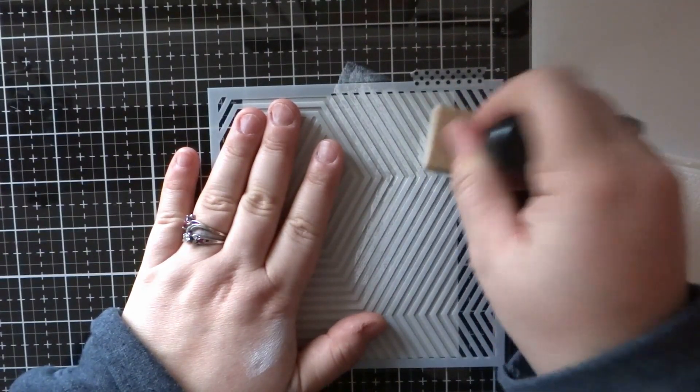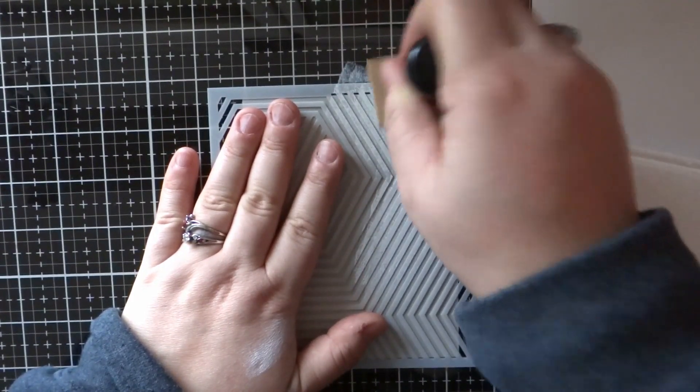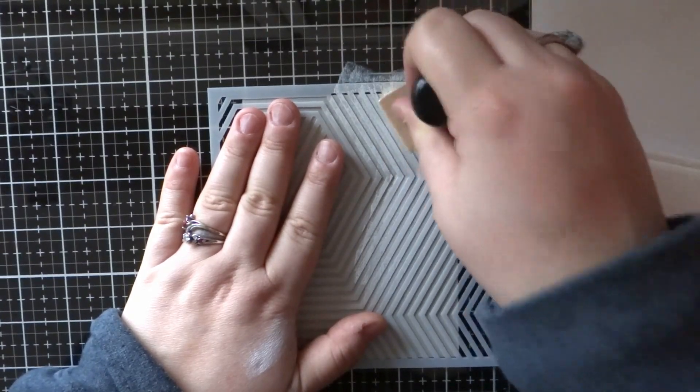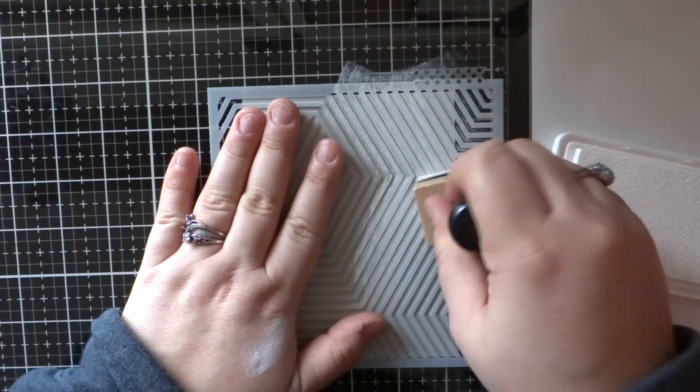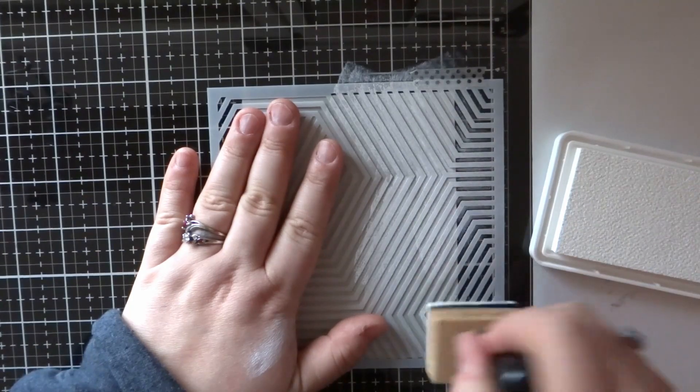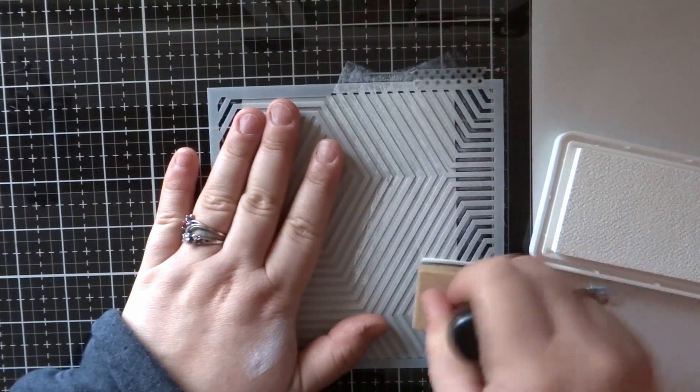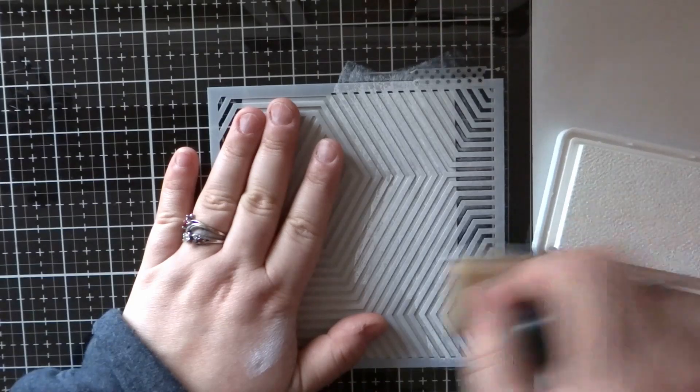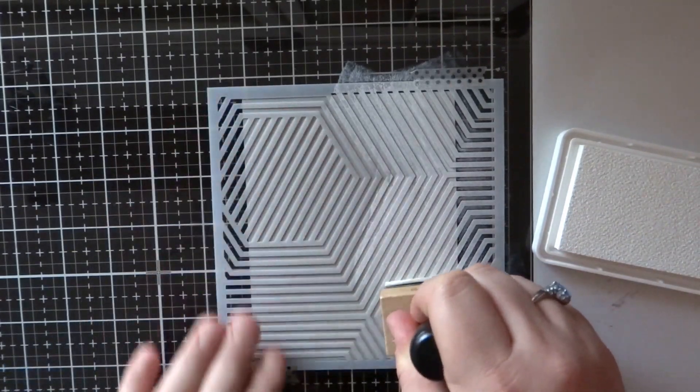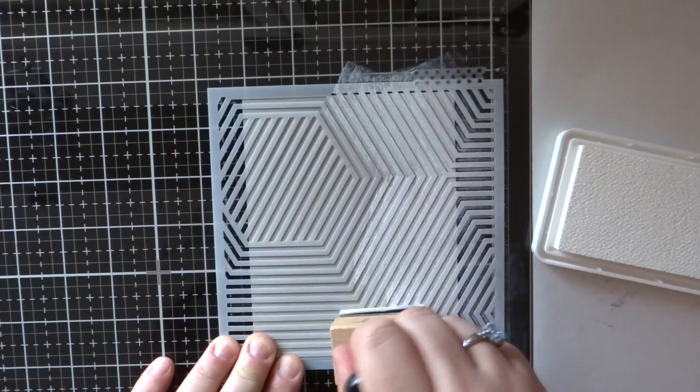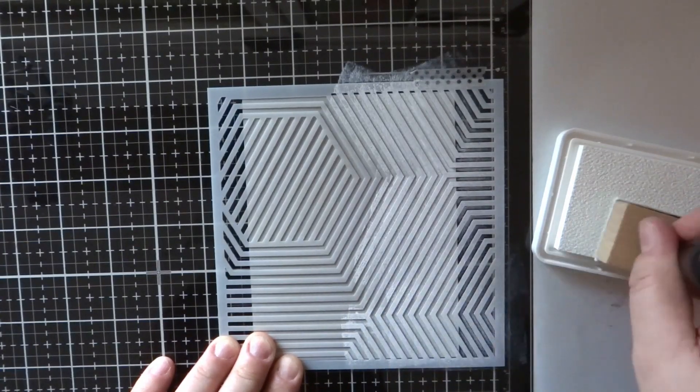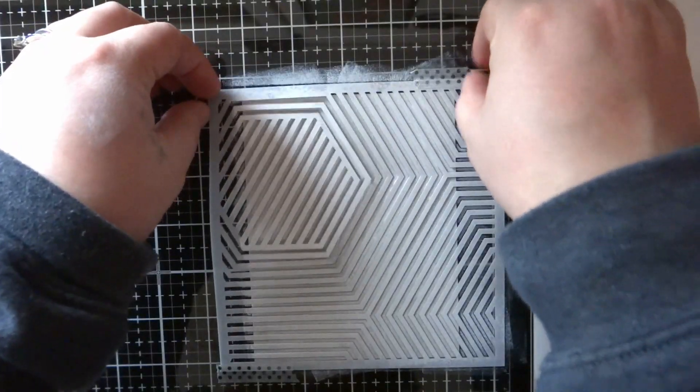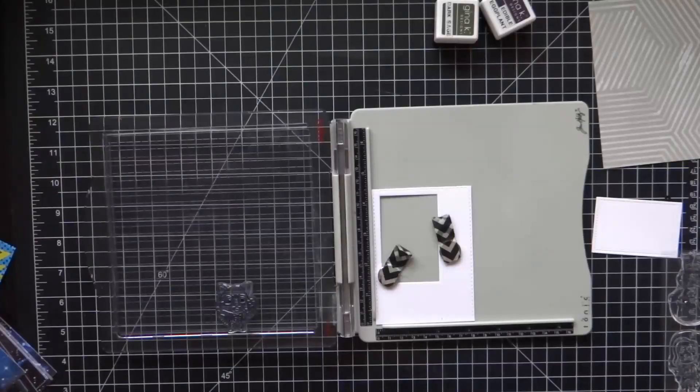I'm going to do some quick ink blending with Hero Arts Unicorn White pigment ink and an older ink blender. This stencil has some really slender areas, so that is why I'm pouncing it instead of rubbing over it, because it will lift up those hexagon shapes quite a bit.